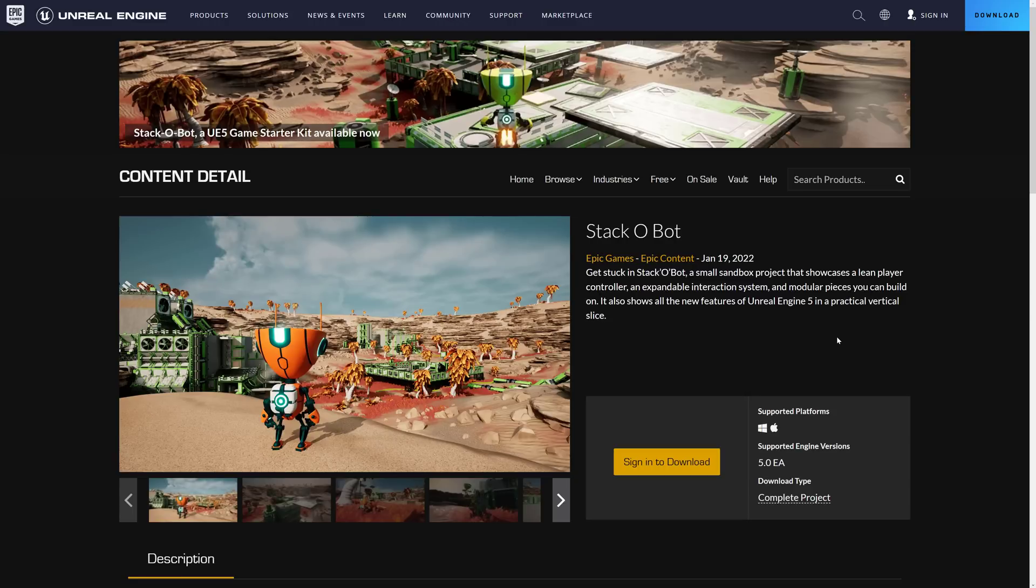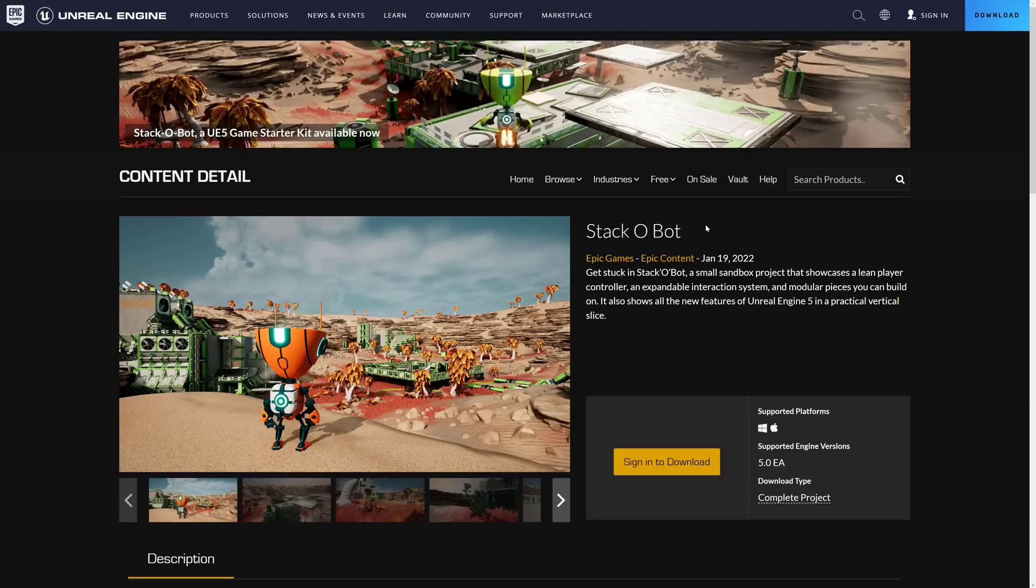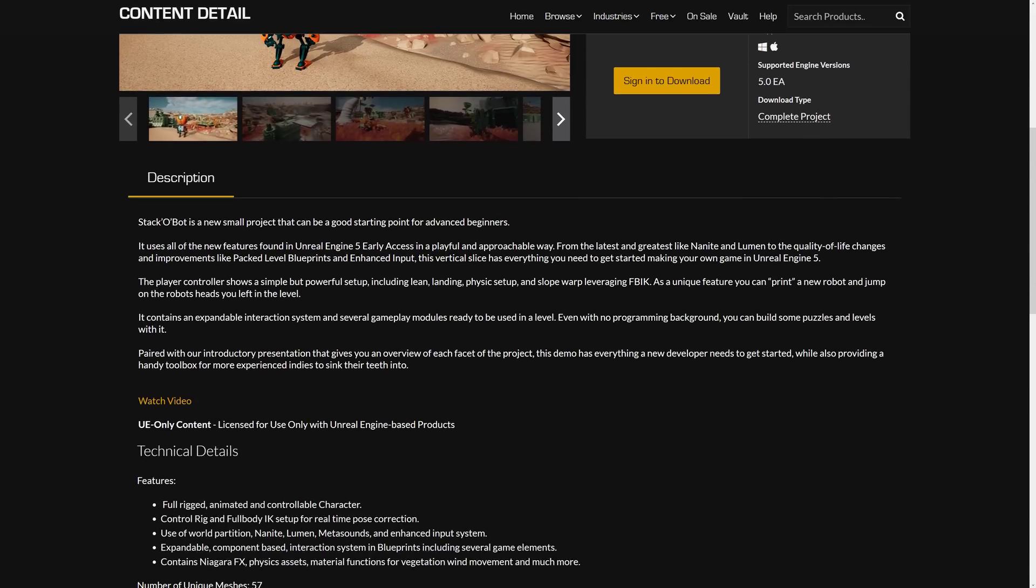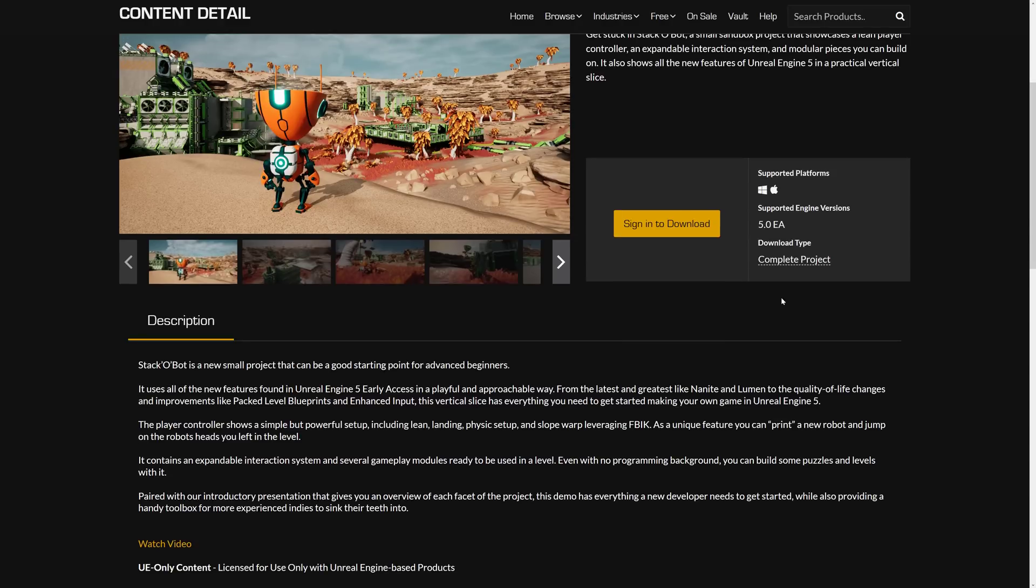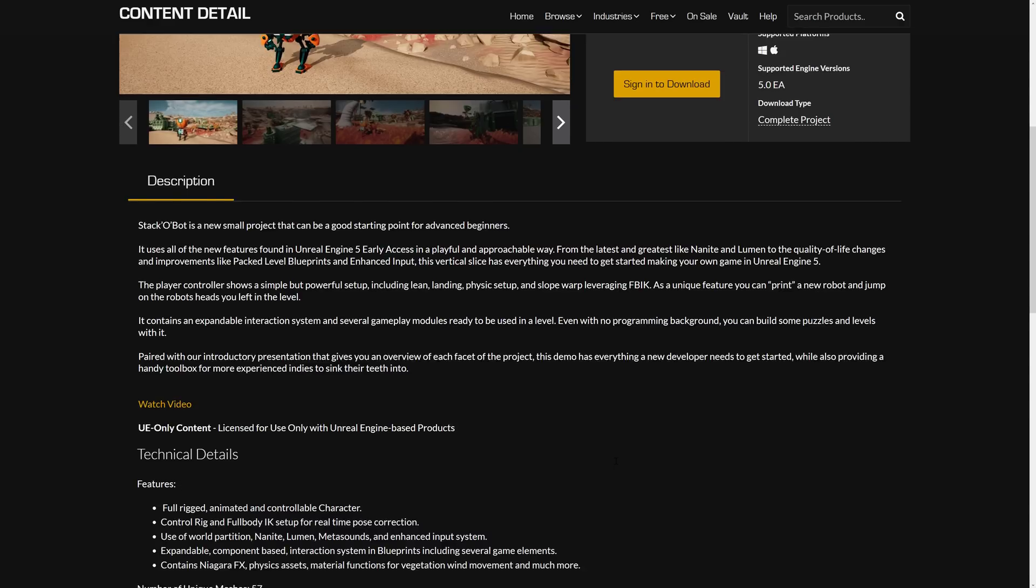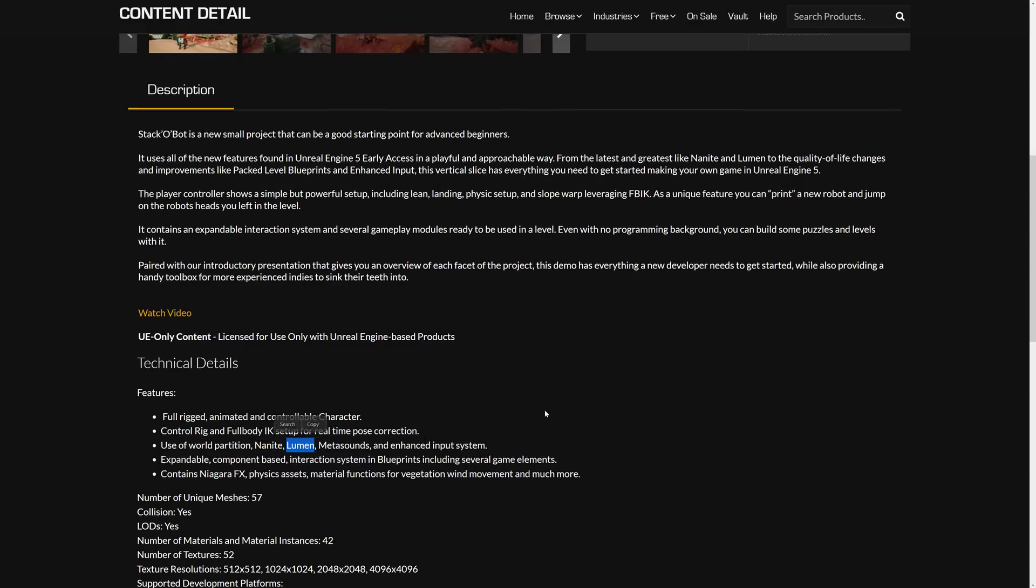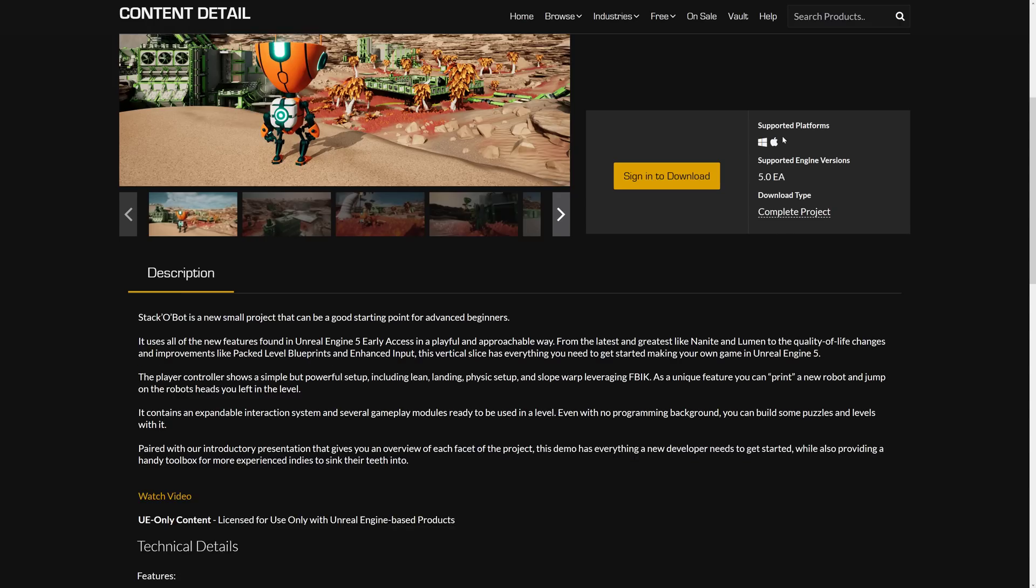Yesterday, Epic Games launched Stack-O-Bot. Now, this is a vertical slice of gameplay. Basically, it is a full, complete game. However, it's not that big. So it's literally a slice of gameplay in which you control robots collecting orbs in the world. But it's using Unreal Engine 5, so Unreal Engine 5 early access is required. It works on Windows and Mac. Now, the interesting thing you're going to see here is this demonstrates things, even if they're not really needed, such as Nanite and Lumen.